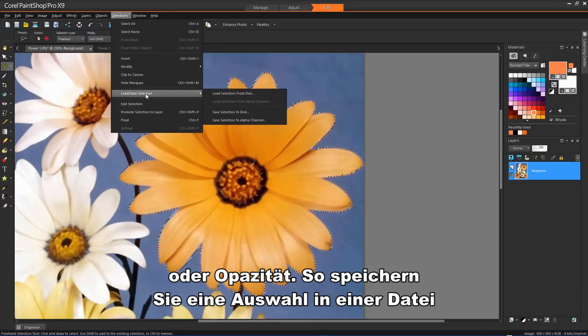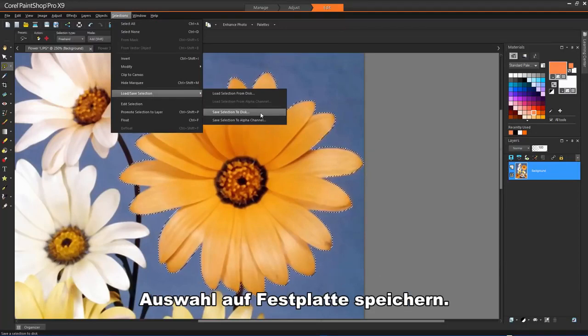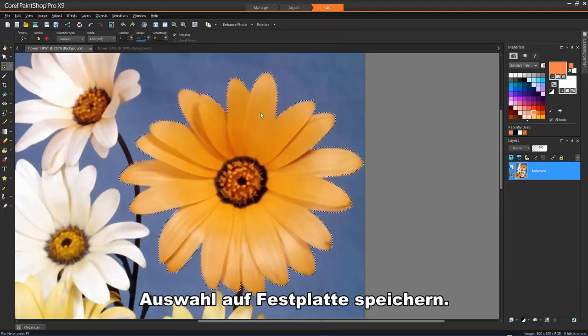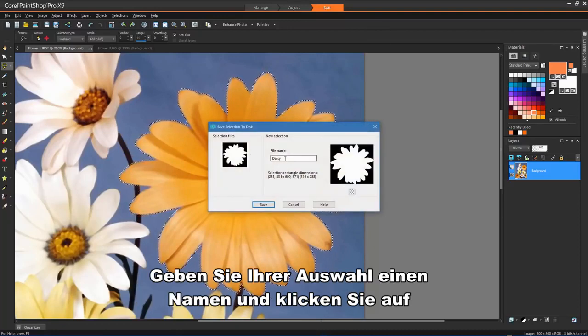To save a selection to a file, choose Selections, Load Save Selection, Save Selection to Disk. Give your selection a name and click Save.